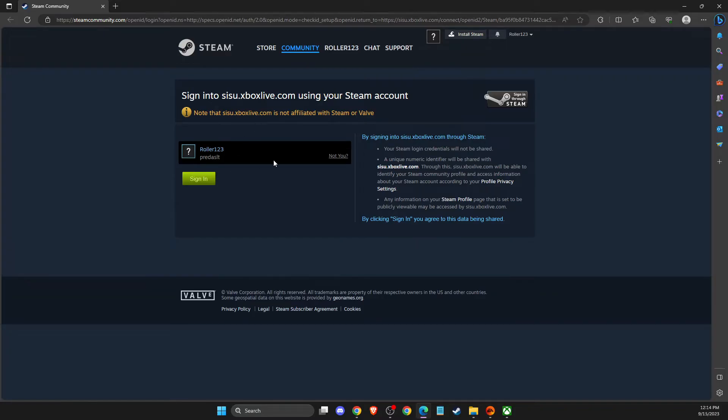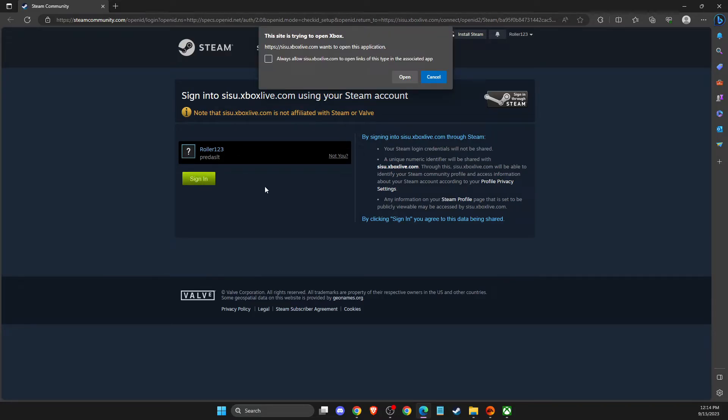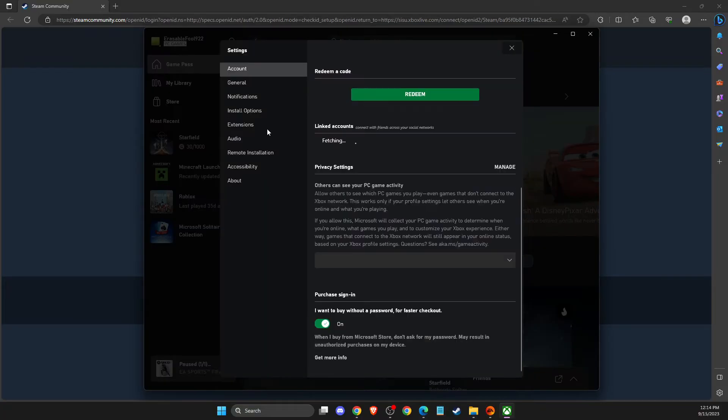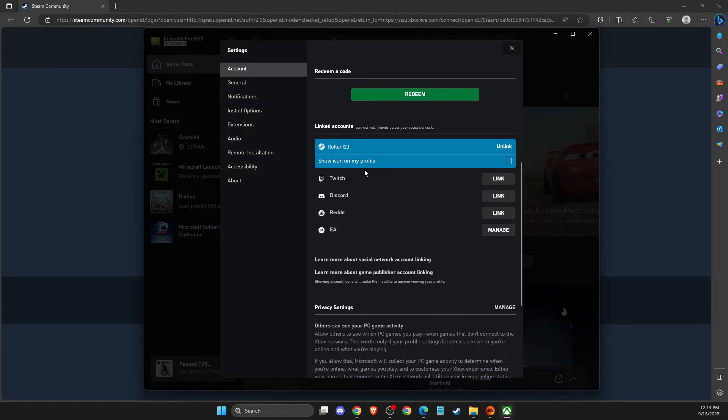You get the point. What you need to do here, so you need to sign into your account. As you can see here, and now my account is linked.